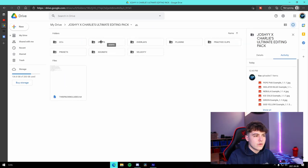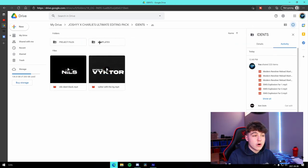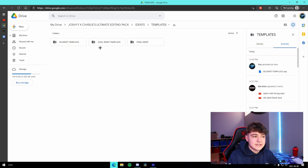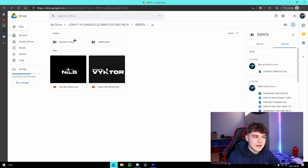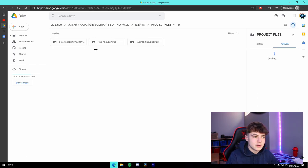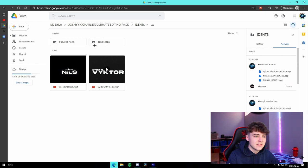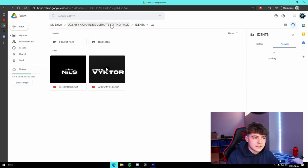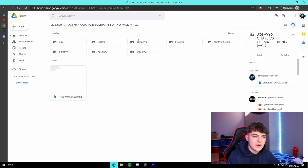If we go over here to the idents, there are three ident templates right here that you can edit inside of After Effects. We also have project files for other idents that Dom VFX has made. Shout out to him, by the way, for providing those.